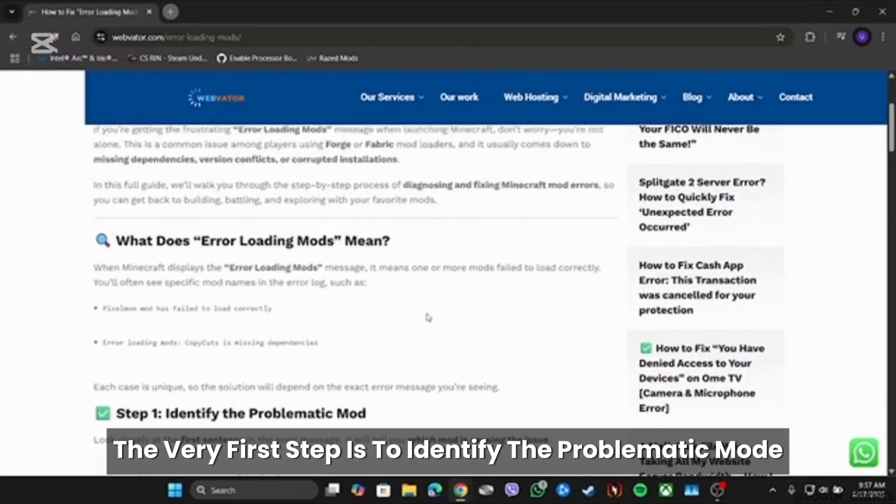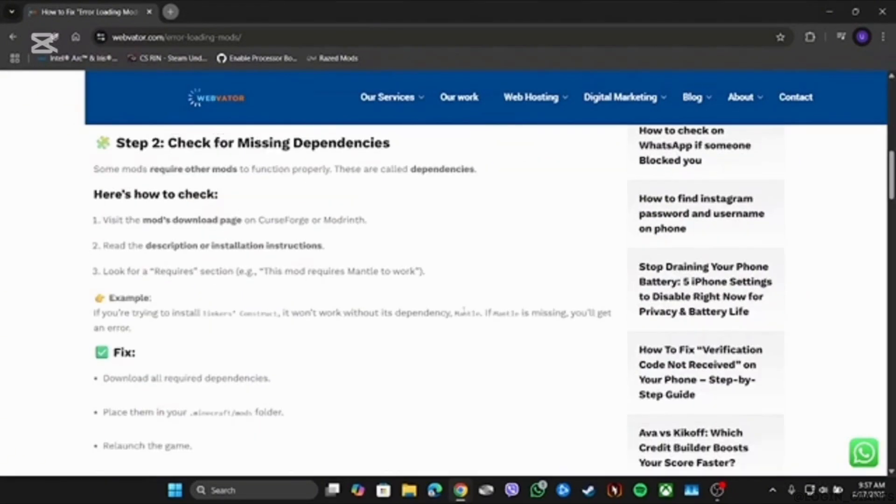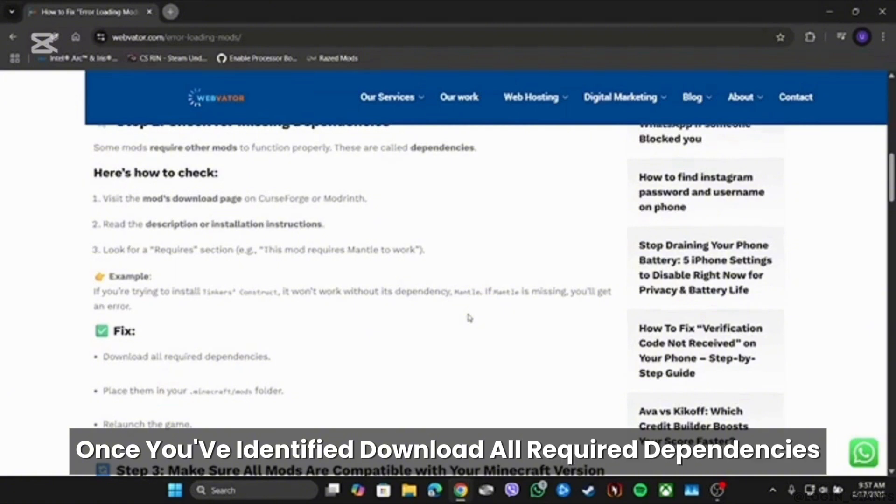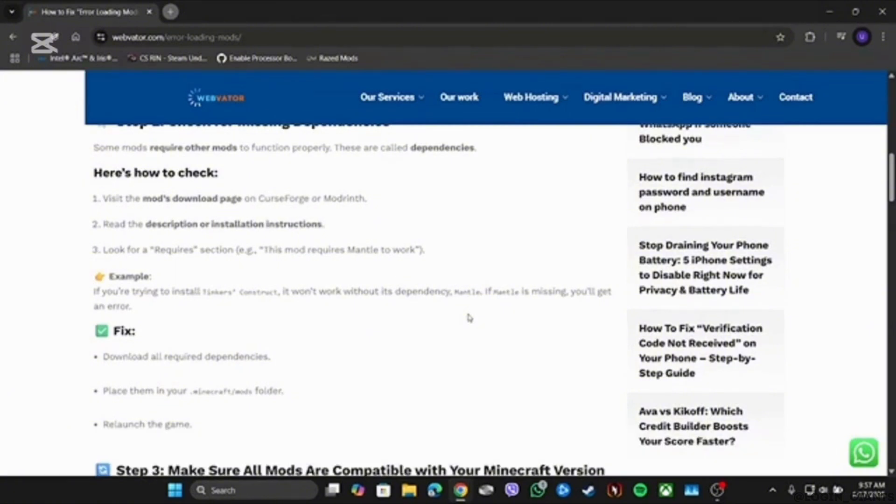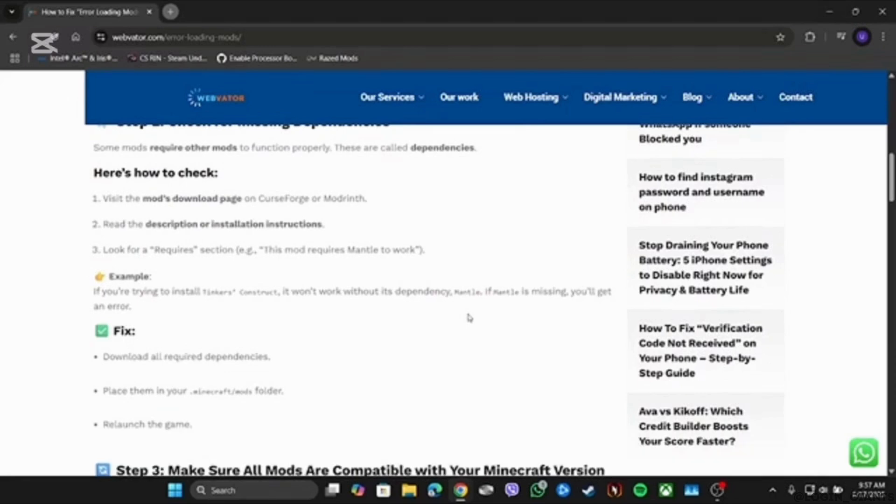The very first step is to identify the problematic mod. Once you've identified it, download all required dependencies, place them in the specific folder, and relaunch the game.